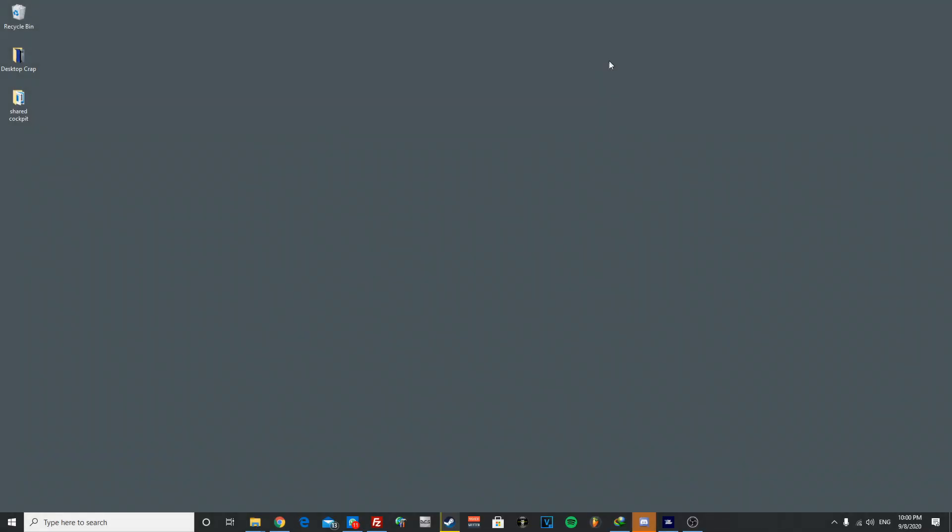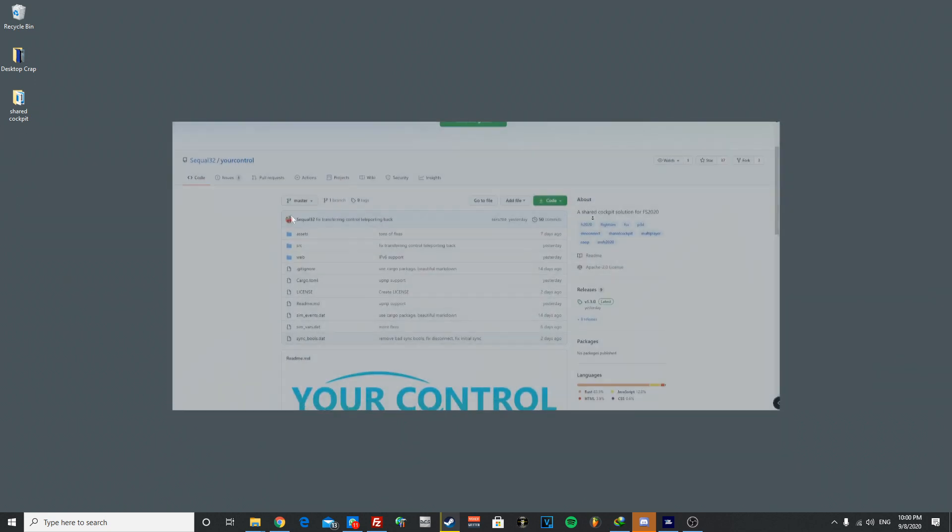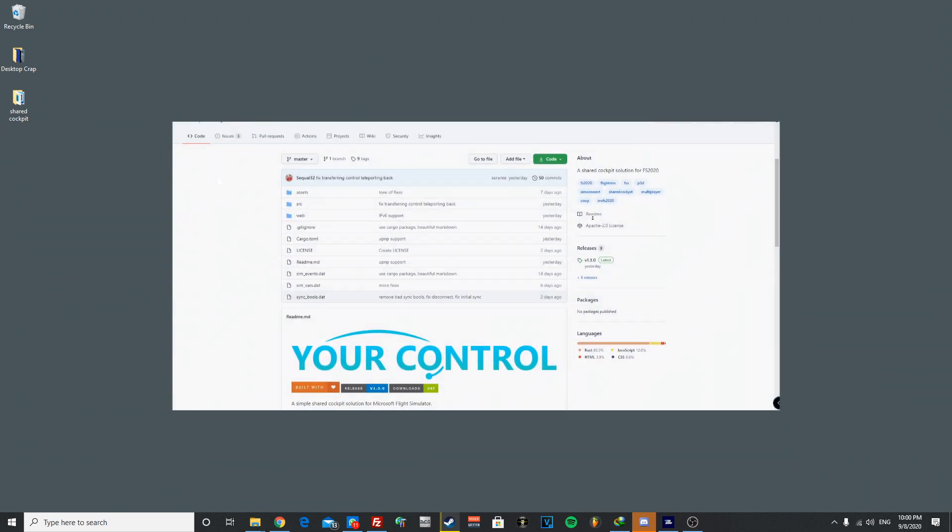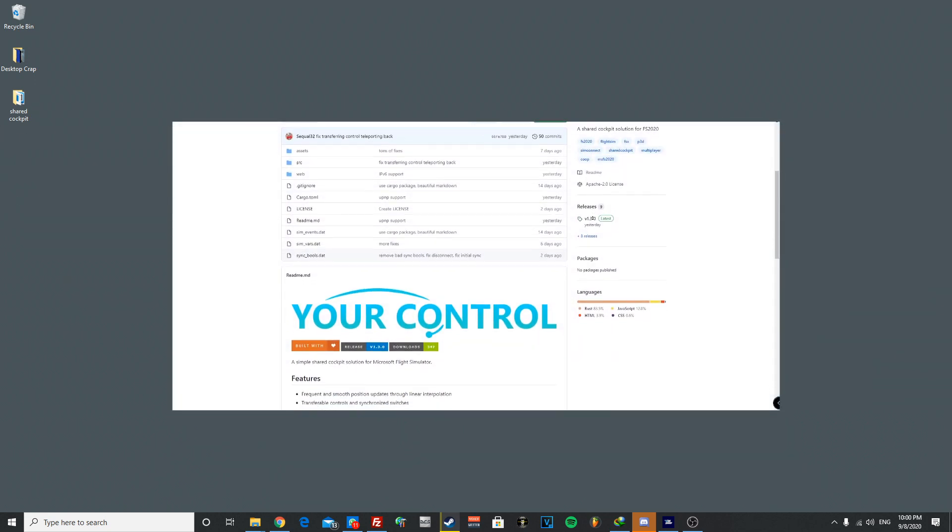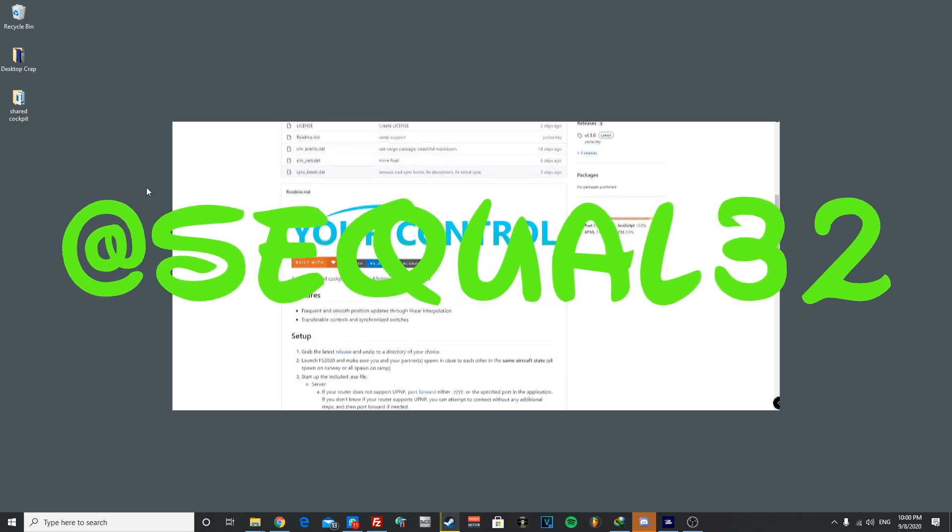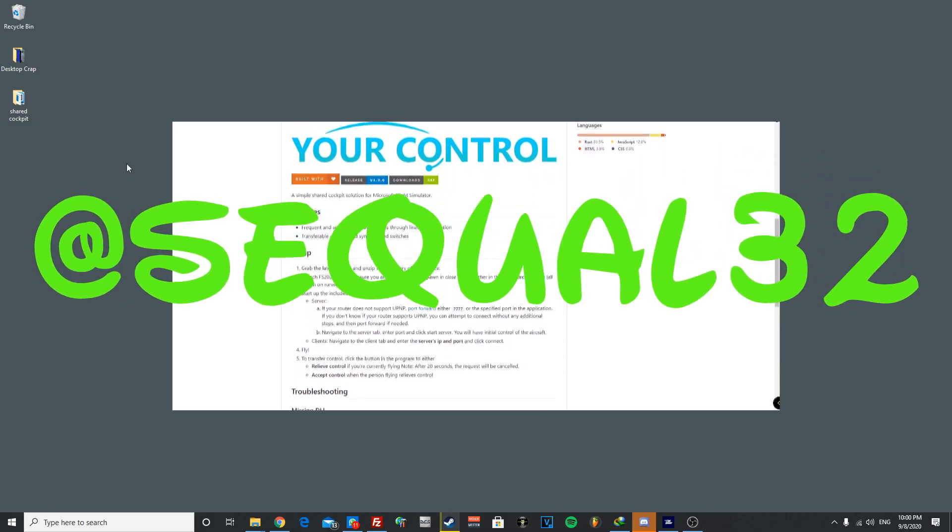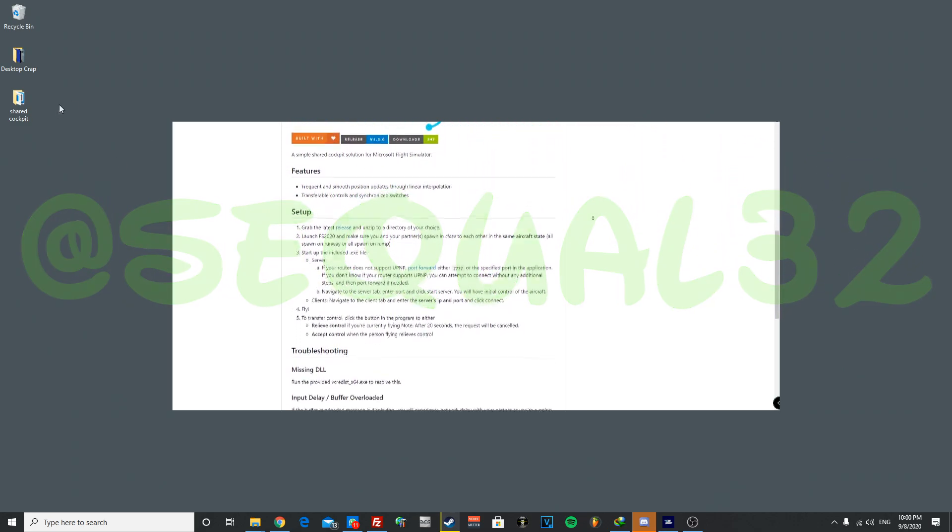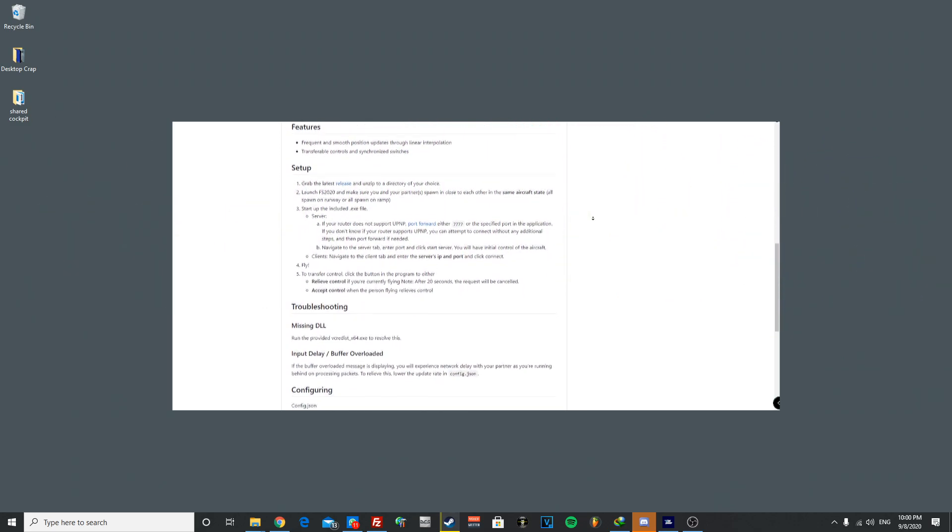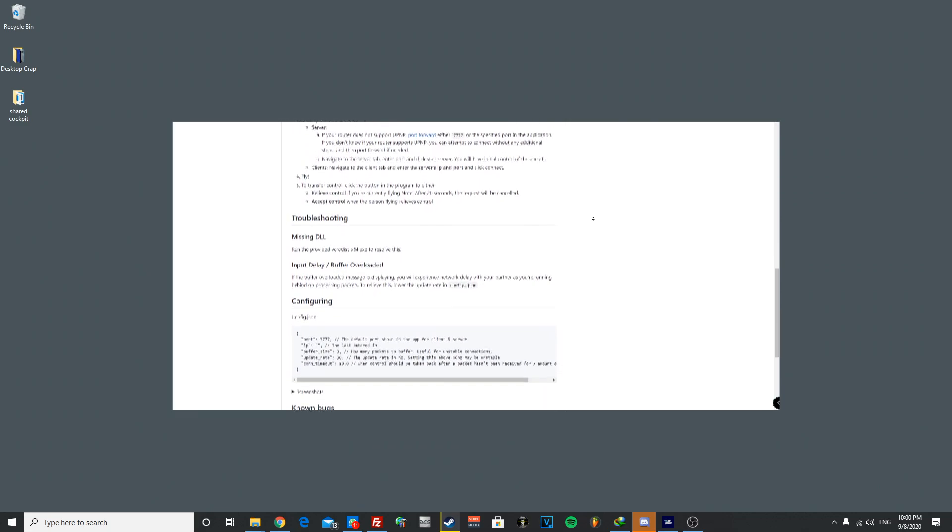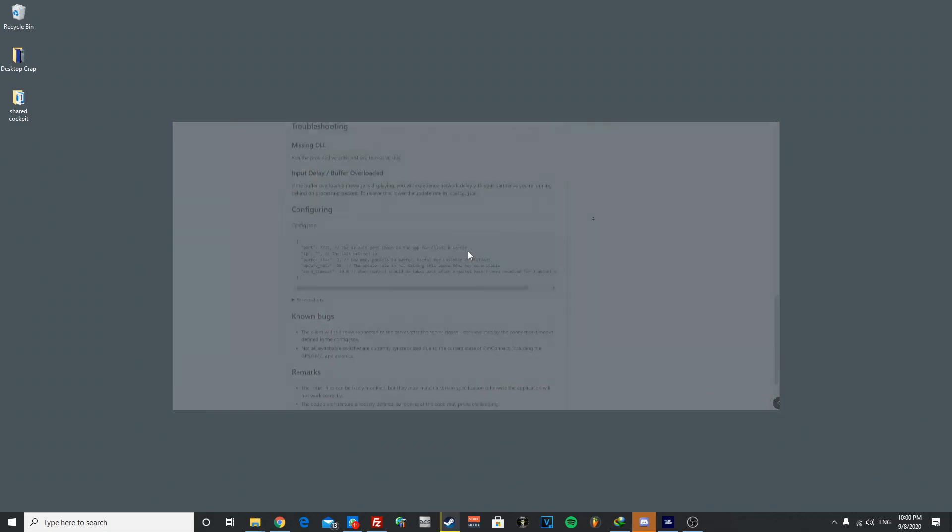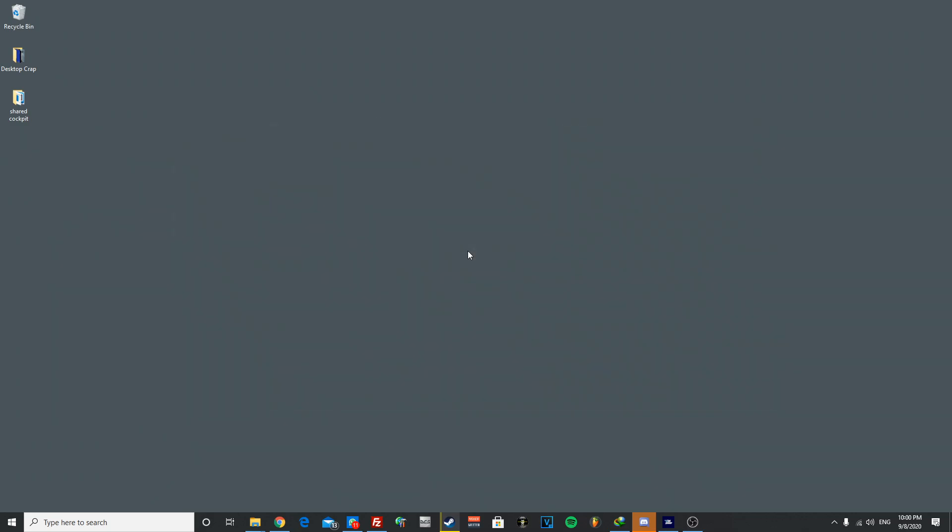What is up you guys, this is FS Madness Pilot and today we have a very nice video on sharing your cockpit in FS 2020. Now one of our lovely friends at GitHub has created this repository which is called Your Control, which basically allows users to do shared cockpit through the SimConnect in the new Microsoft Flight Simulator 2020.